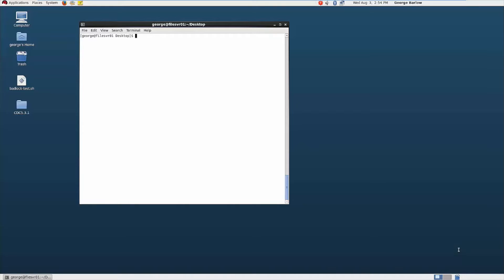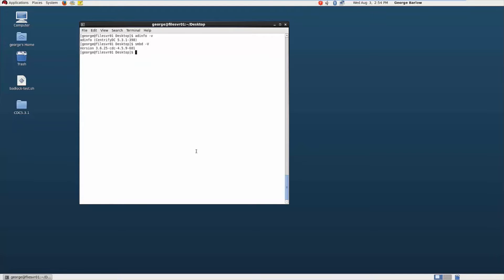Before you begin, you will need the following: a Centrify agent installed and joined to the domain, and an existing and working Centrify Enabled Samba instance running on the same system. In my environment, I am running the 5.3.1 version of the Centrify direct control agent and the 3.6.25 version of the Centrify Enabled Samba.